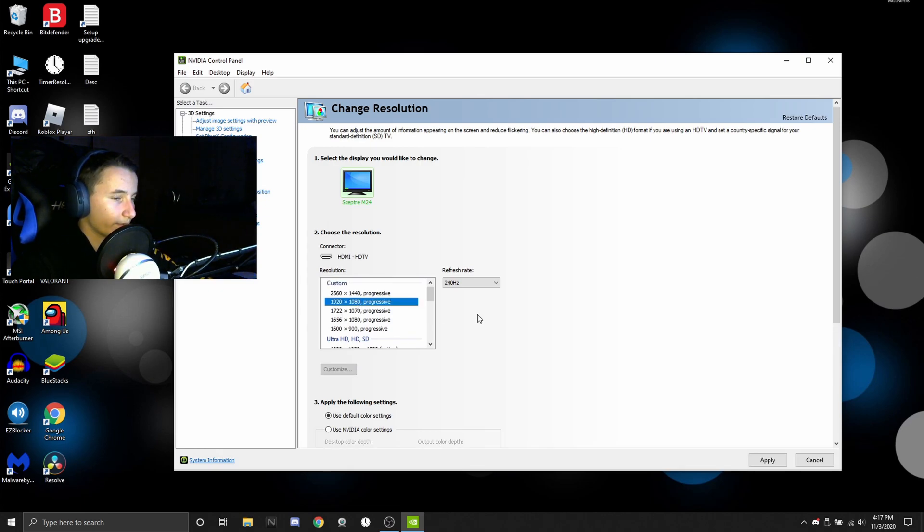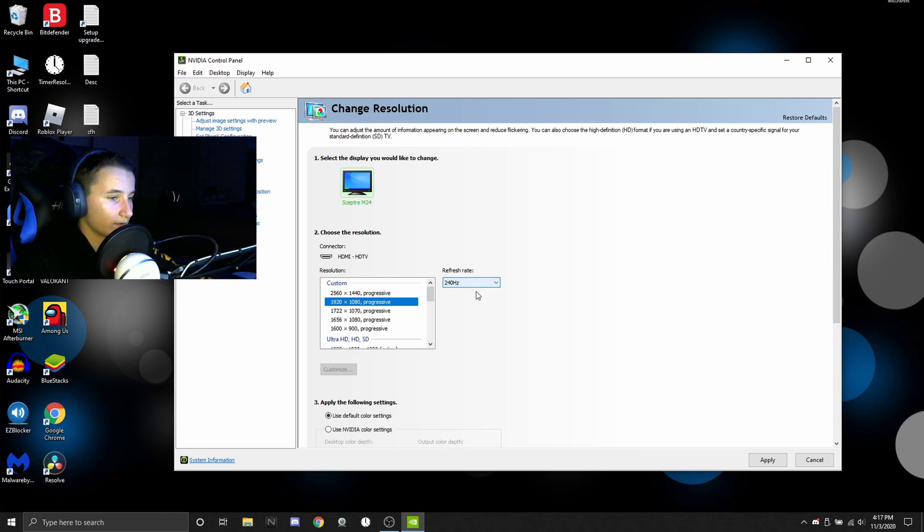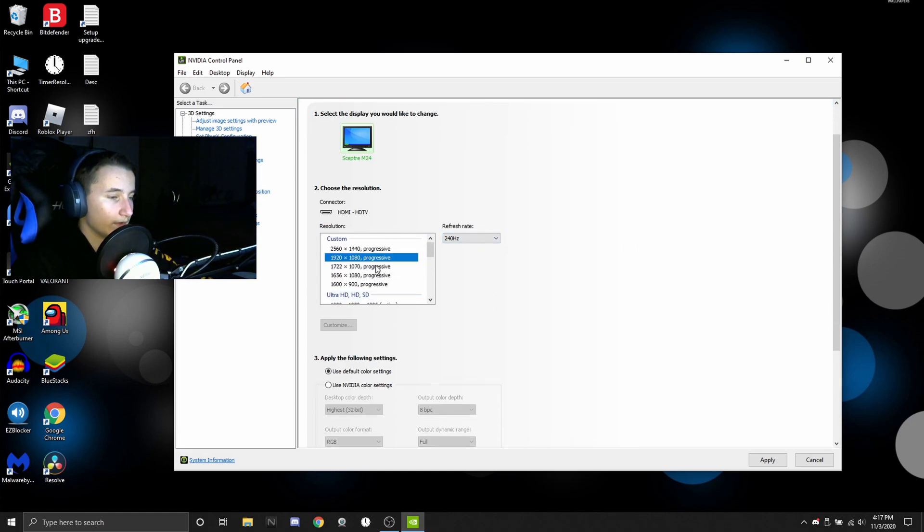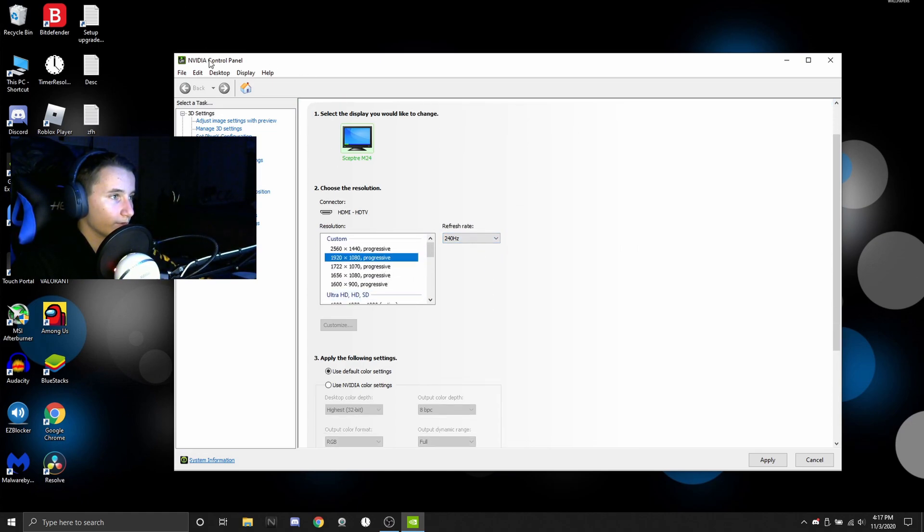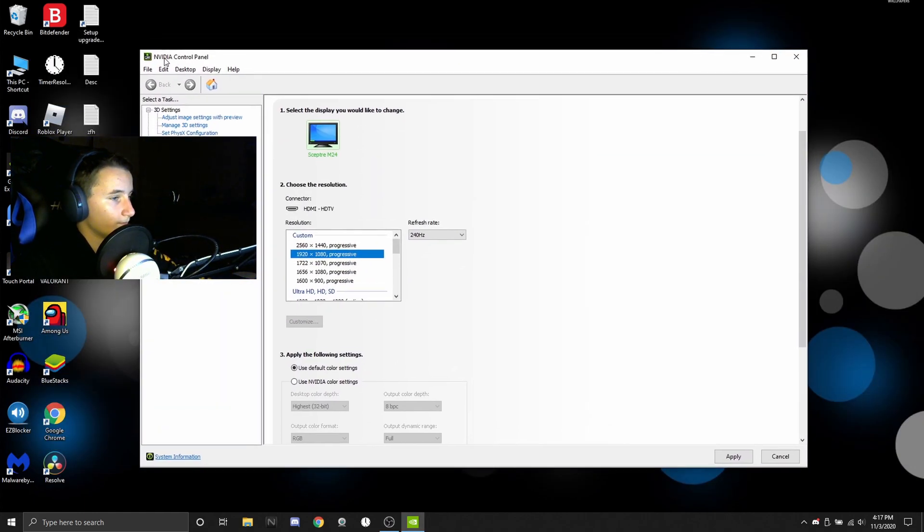But yeah, so if you have 60 hertz or 75 hertz, go ahead and try overclocking 75 or 90 hertz. So now your monitor's set up. You should be able to run everything.